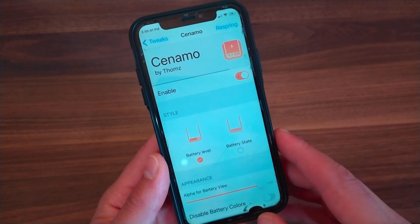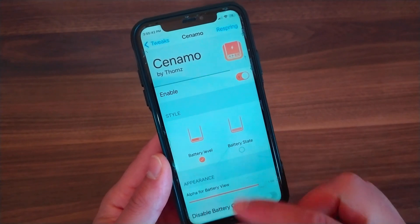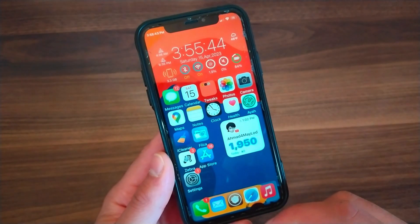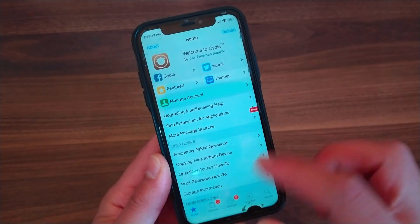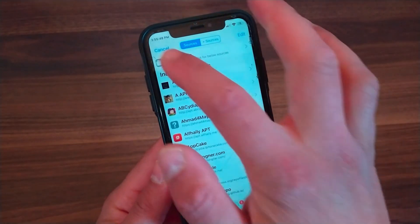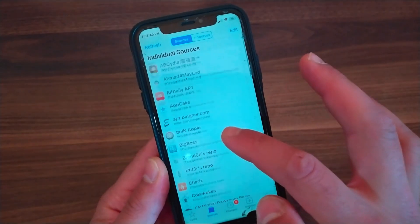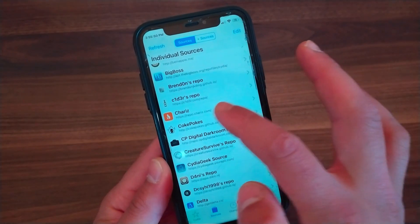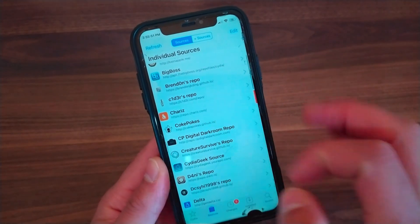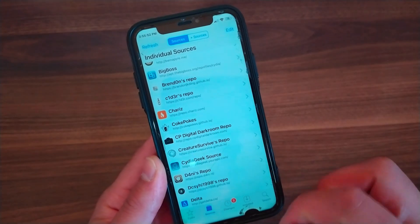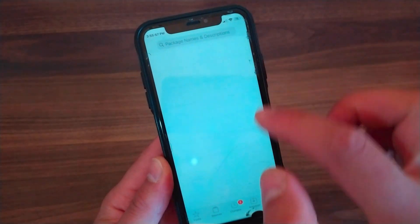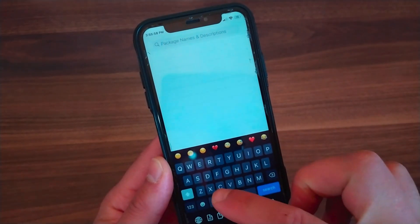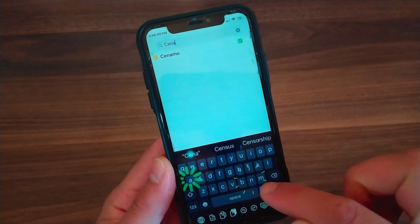Now I'm gonna show you how to download and install the tweak. First, go to Cydia, go to the Sources tab, add the source, then go to the Search tab and search for Cinnamo Tweak.